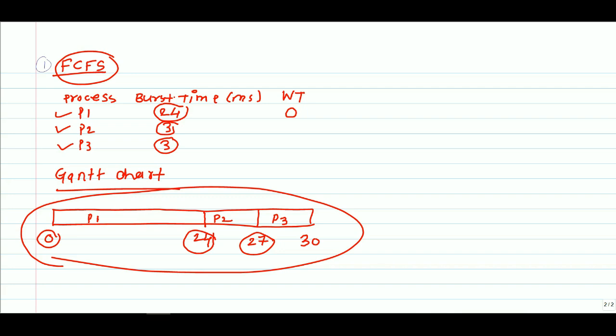So waiting time of P2 process is 24, and waiting time of P3 process is 27 because until 27 milliseconds, P3 process waited for CPU access. Now if we calculate average waiting time...